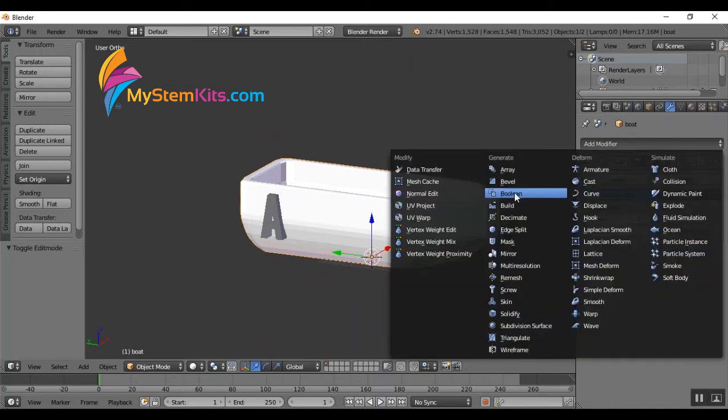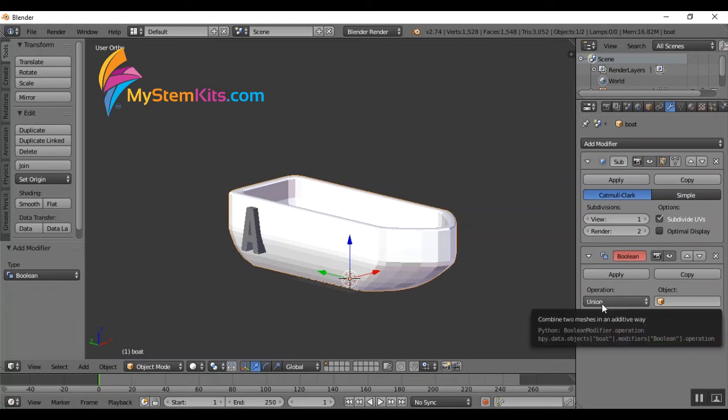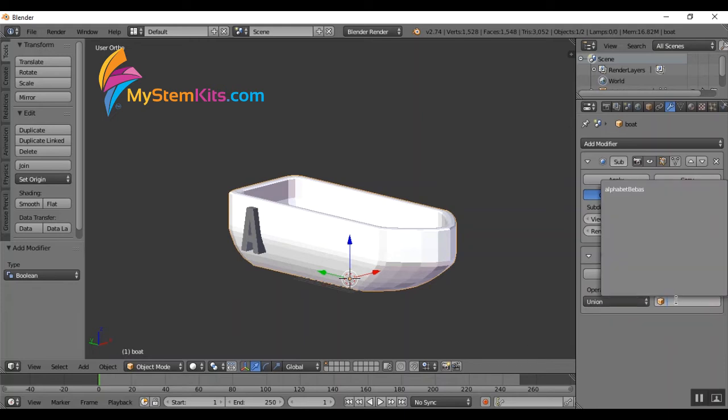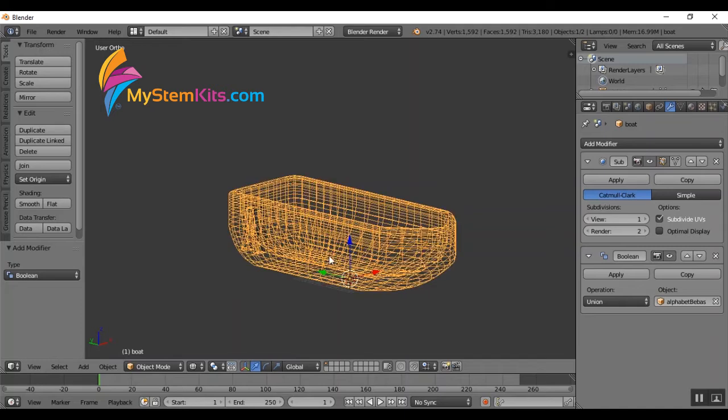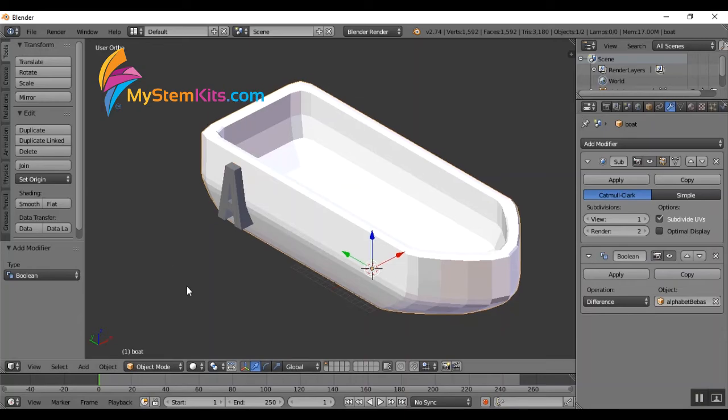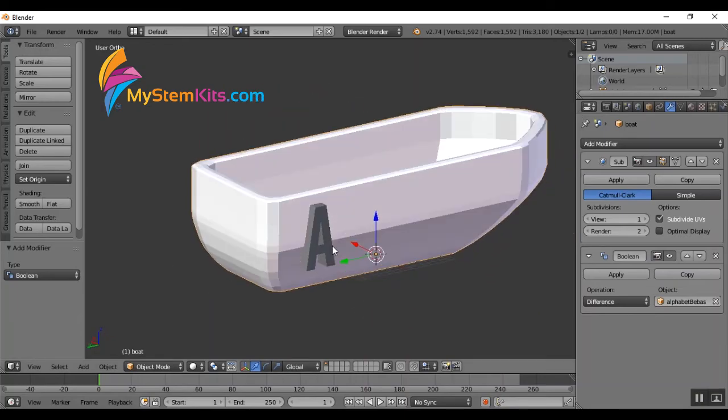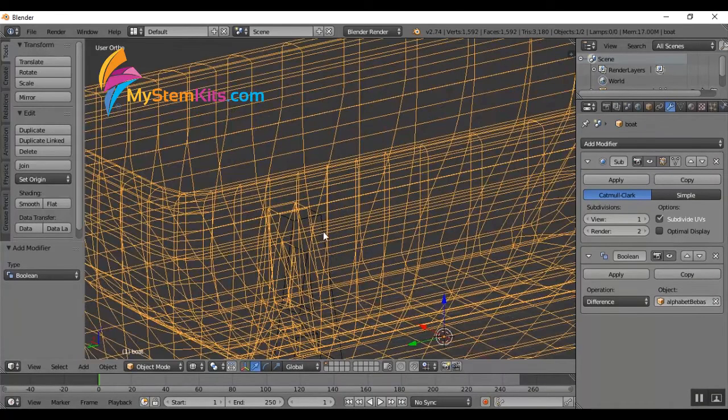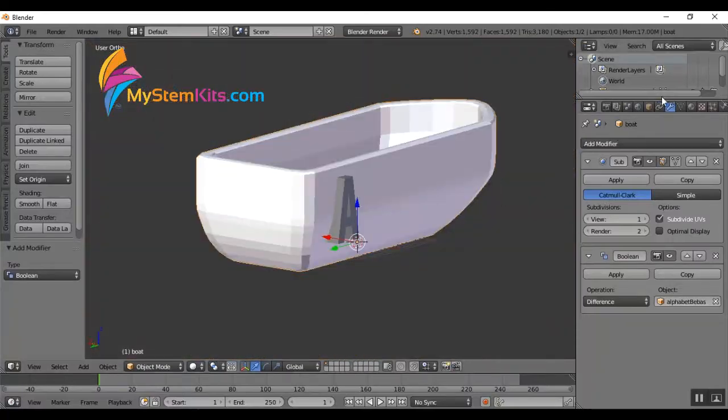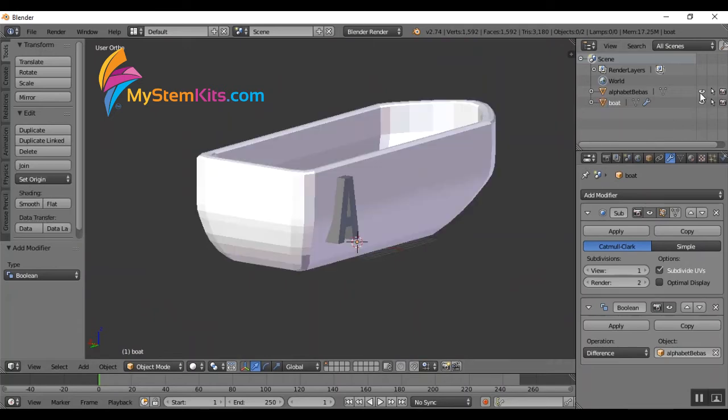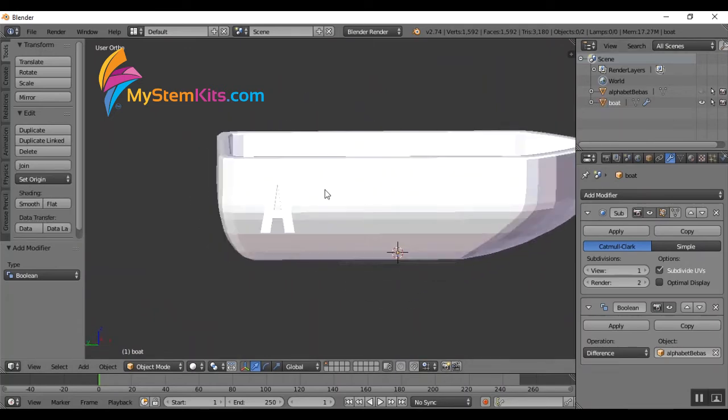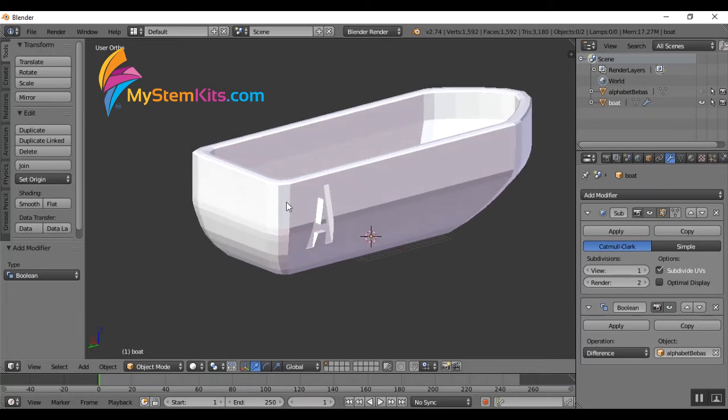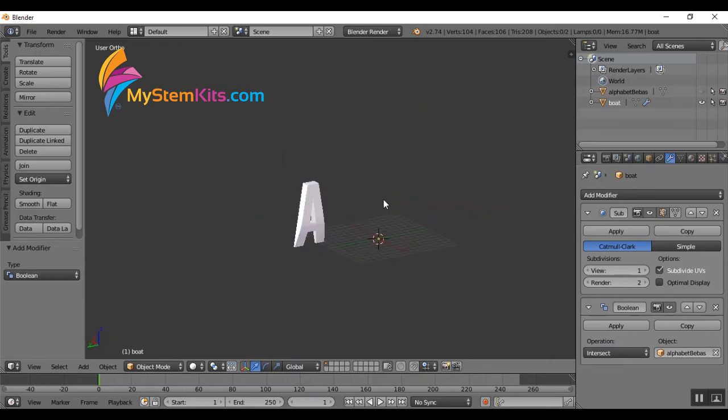So now that I've got some more subdivisions right around where the letter is, I can go into this wrench again and add another modifier. The modifier I want this time is called Boolean. In this case, I want to combine the two objects, so I'm going to change the operation to Union, and then select the letter. And here you can see now it's changed to white. It's the same color, part of the same object as the boat. Before I do that though, I do want to show you the difference. If I were to click difference here, now the letter A has actually been indented into the boat. So if I hide the visibility of the letter A, you can see that it's actually pushing into the boat and cutting out the letter A.